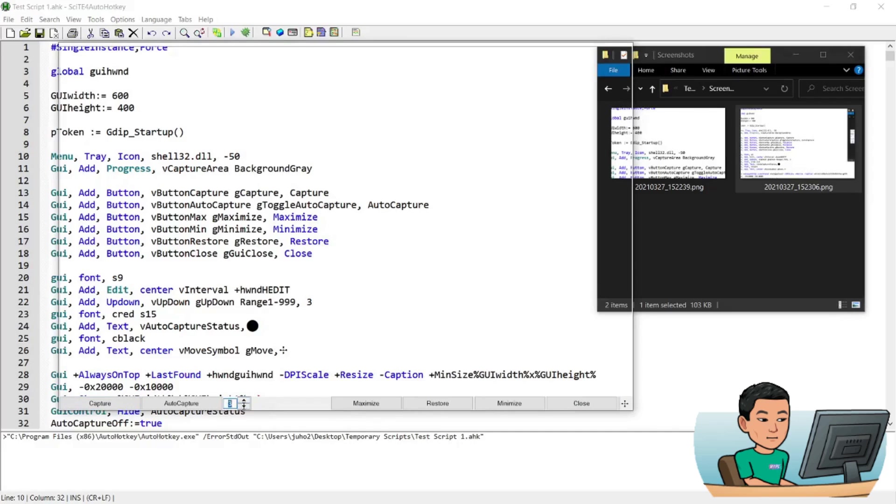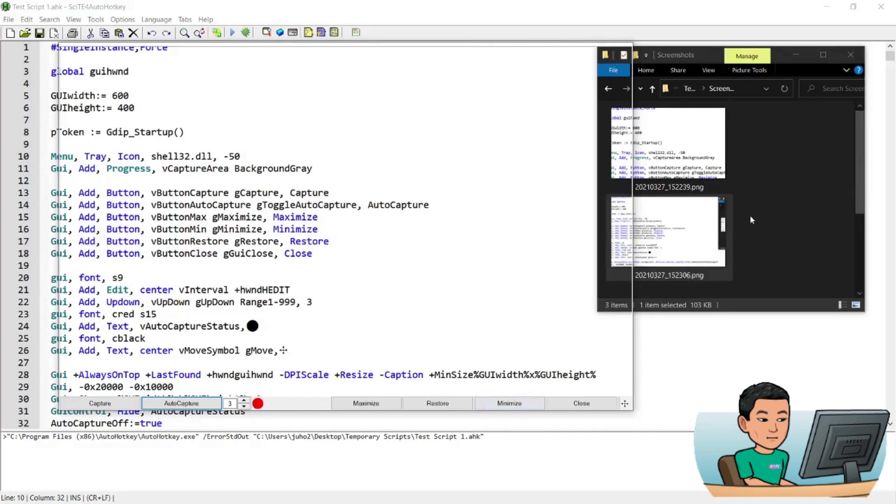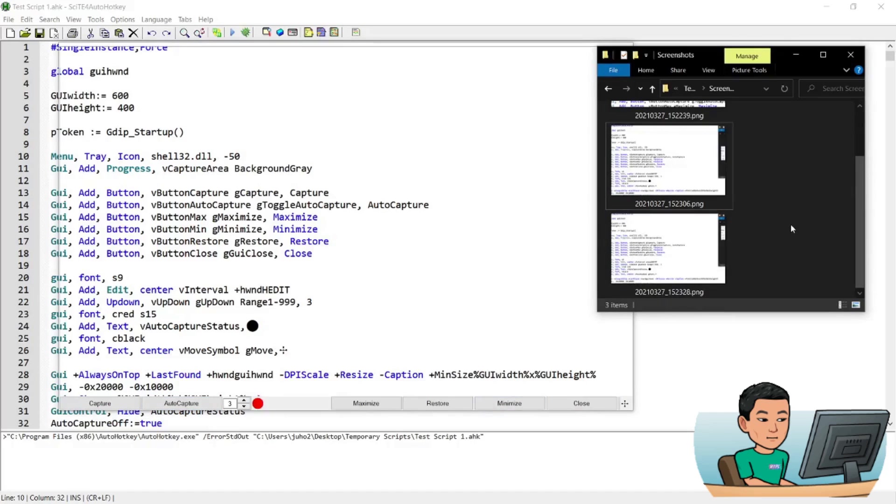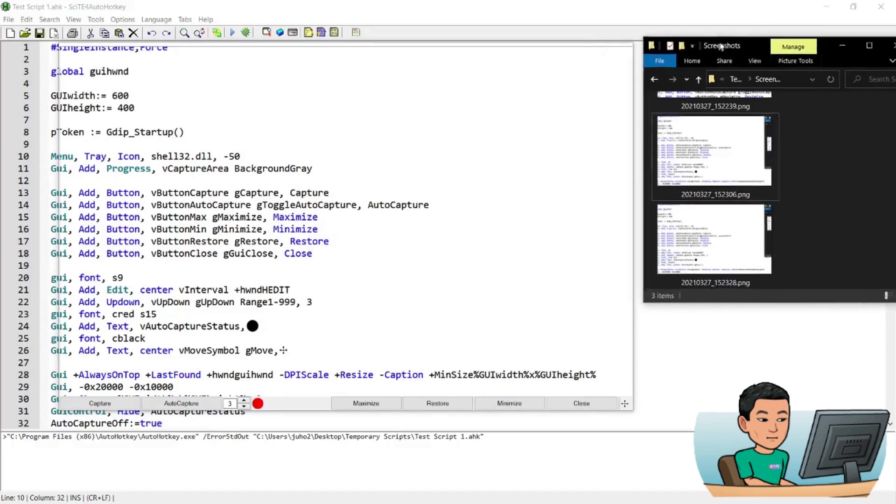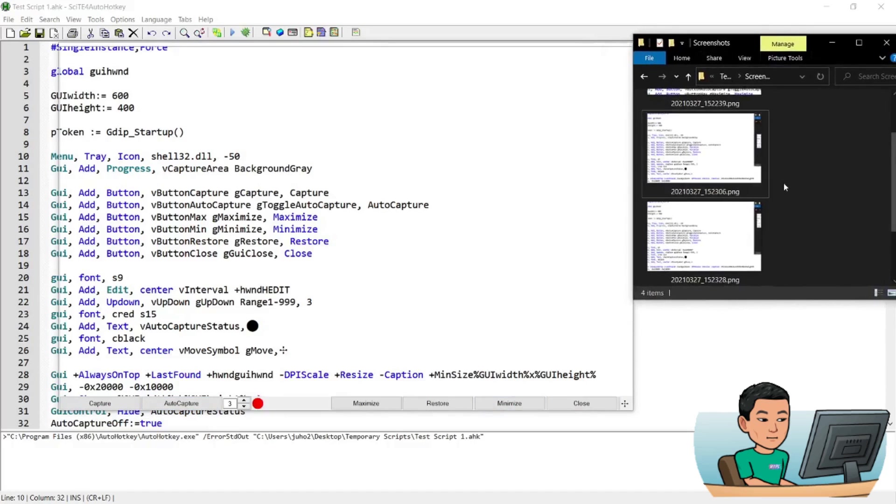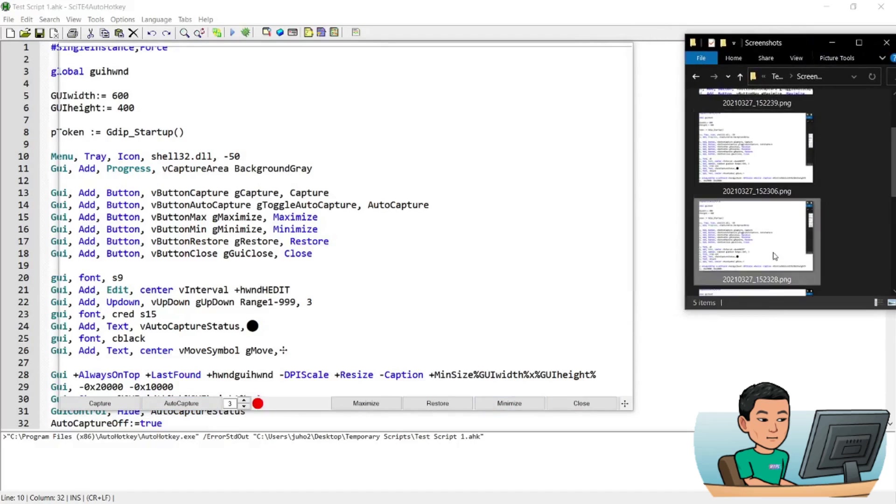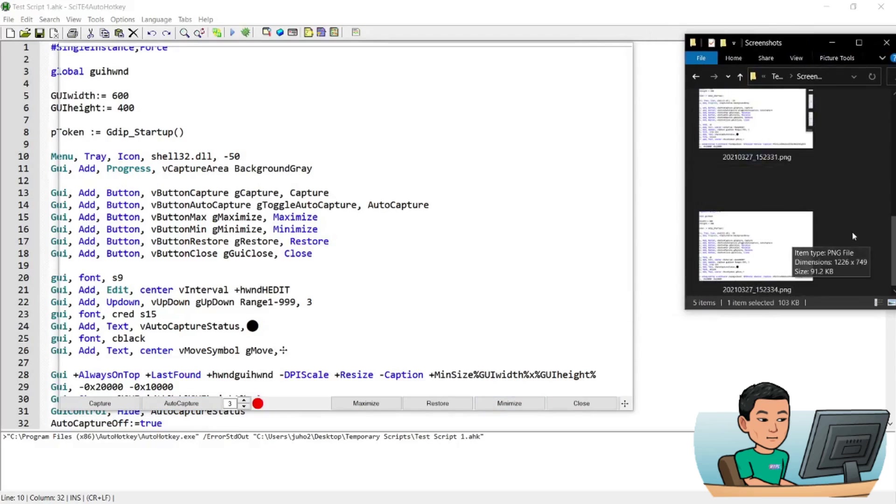And this is in seconds, so it's 33 seconds. And if you click that, that's going to show the red icon here. That means the screen is being captured every interval. So you can see a new file is being created.